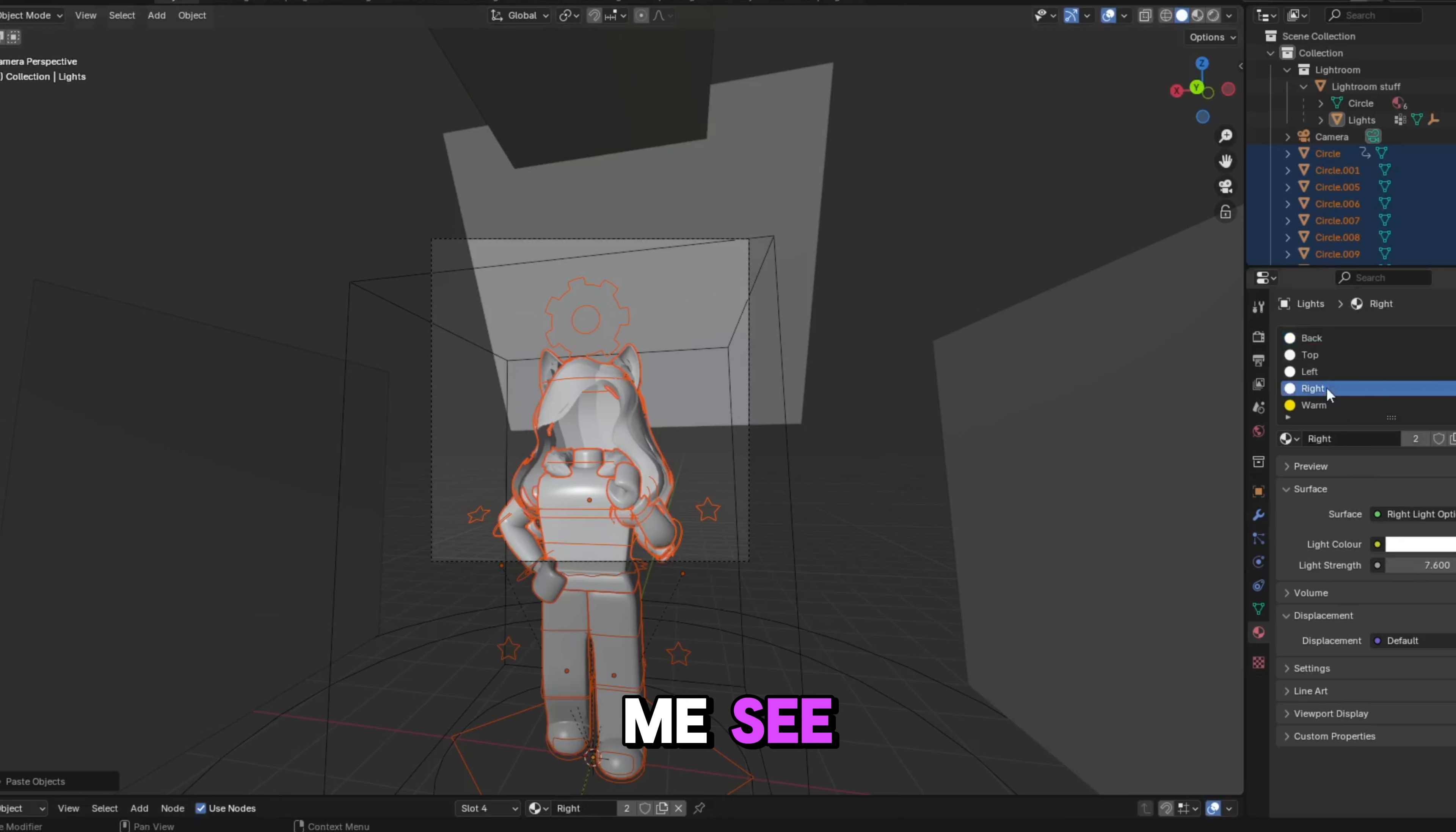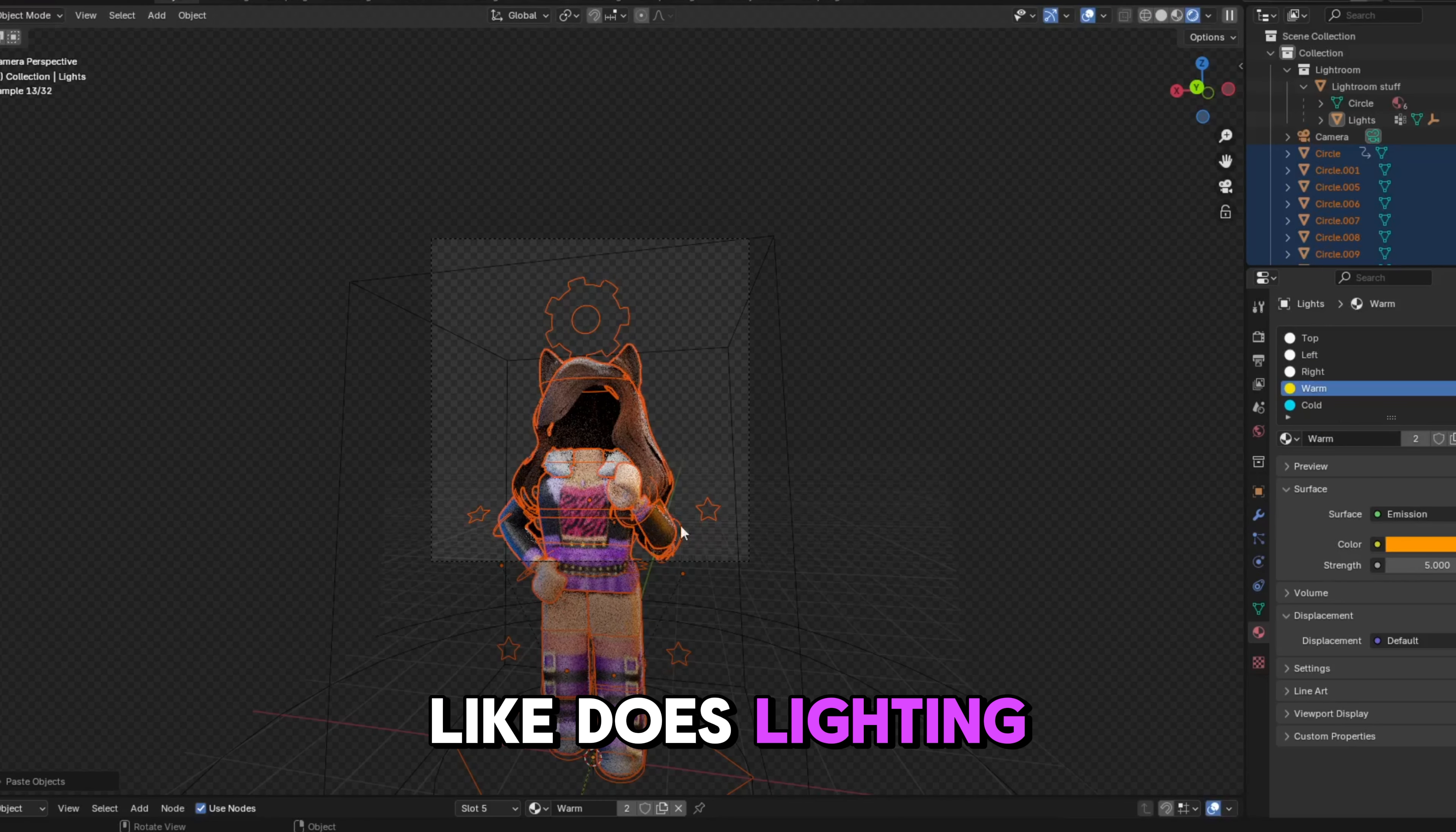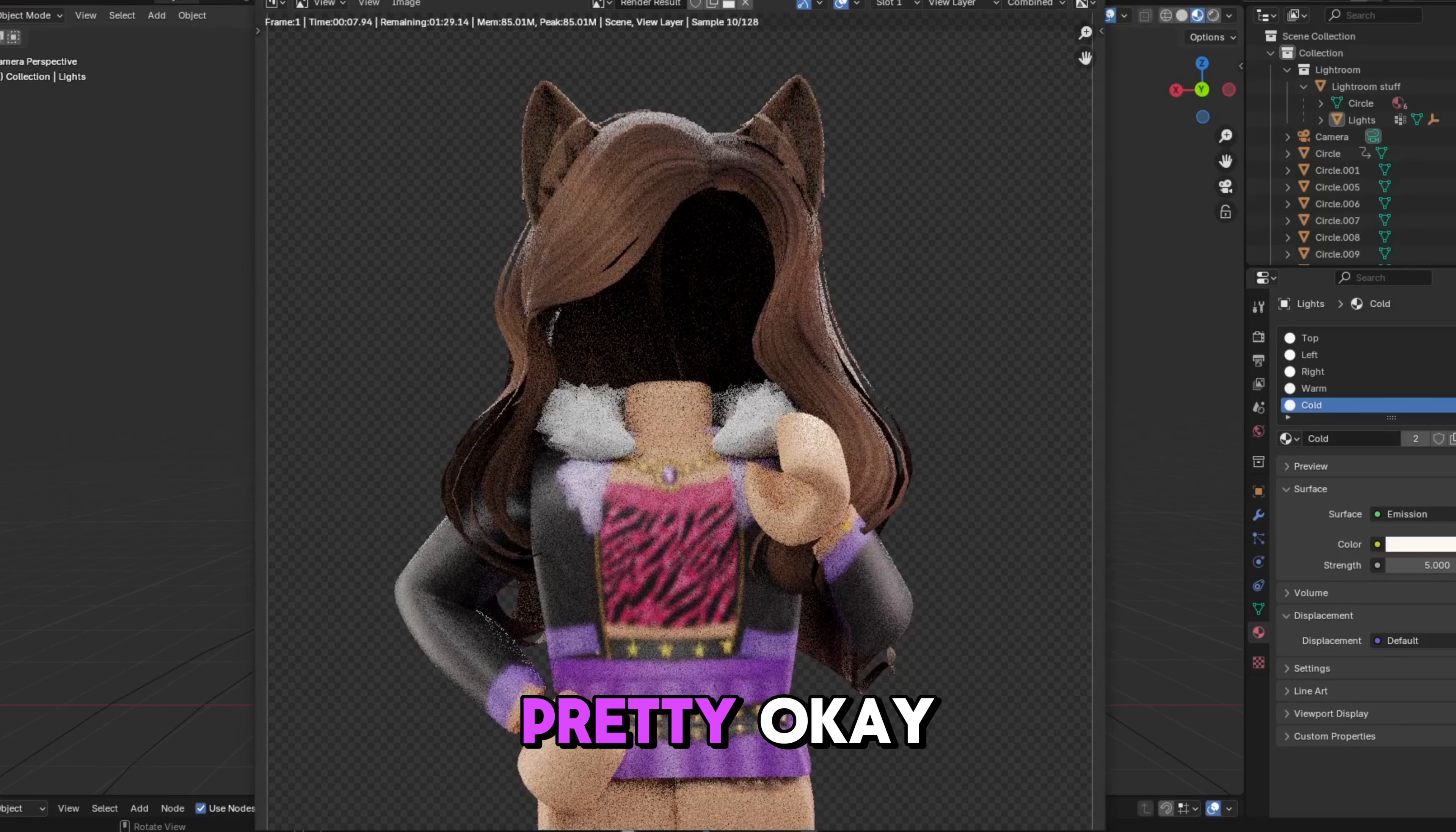So Lightroom. Yeah, so there you go. See, it does the lighting for you. You don't really have to do anything. Oh my gosh, this is so pretty.